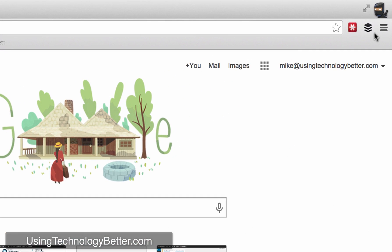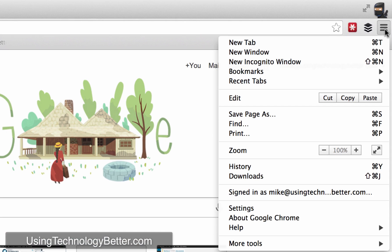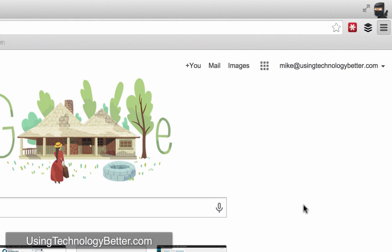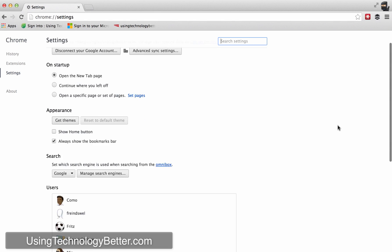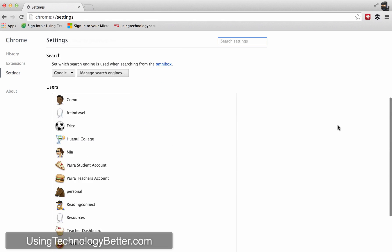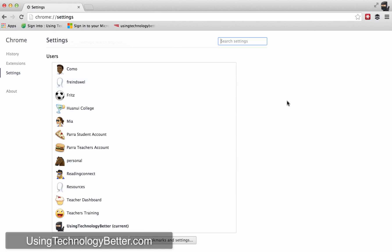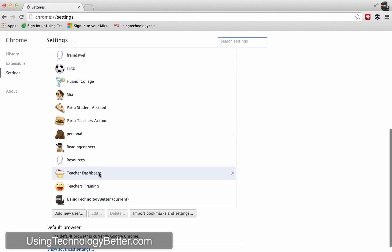So to do that we click on our settings button just here and then click on settings. And then from here when we get our settings page loaded up, we just want to go halfway down to where it says users and you will see that there is a button here that says add user.